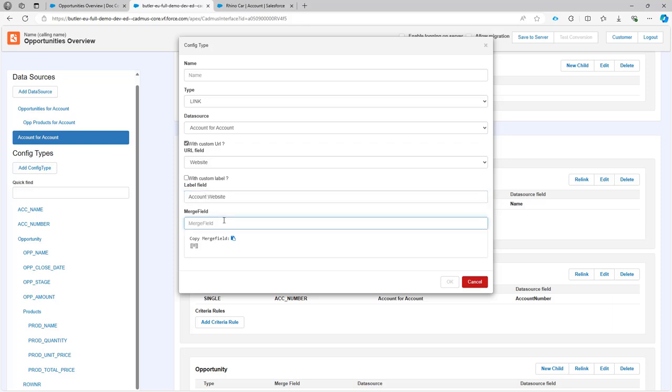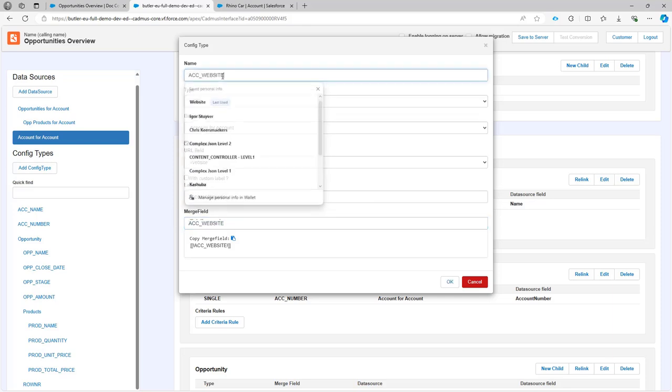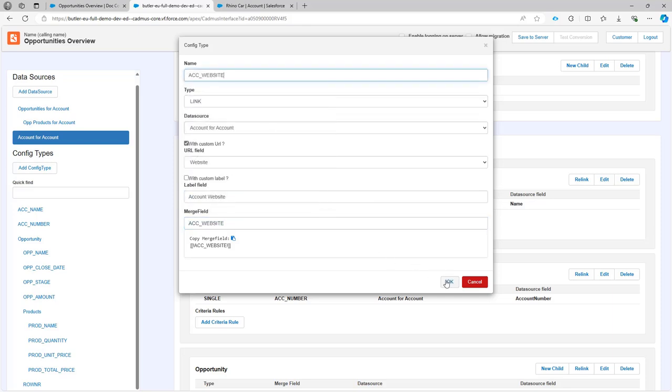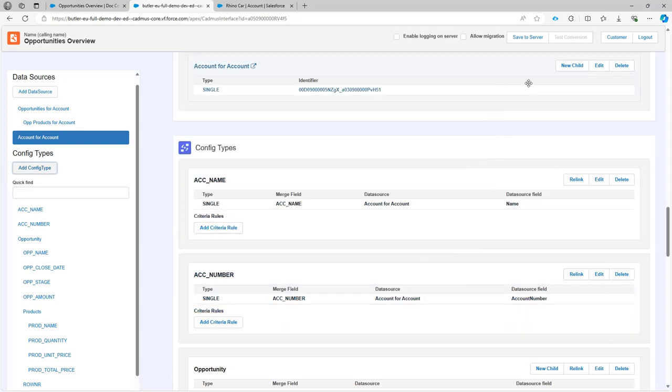Then the merge field is going to be the merge field that you just saw. So that was account website. So that's easy. I can just select it from the list and then okay I can save my configuration.